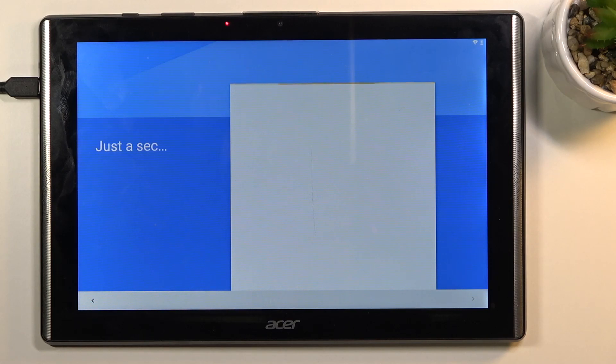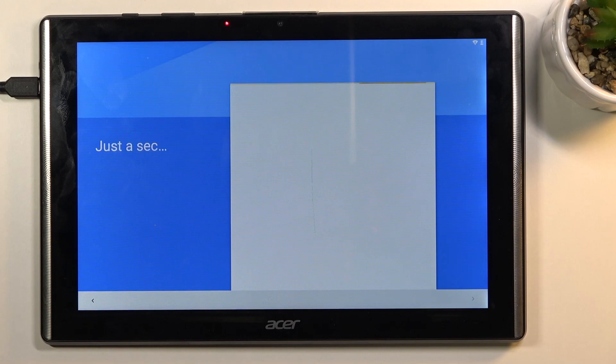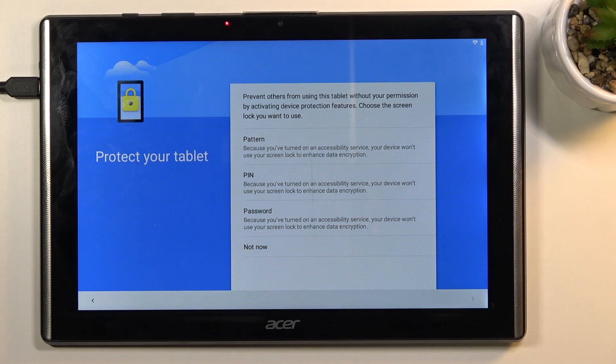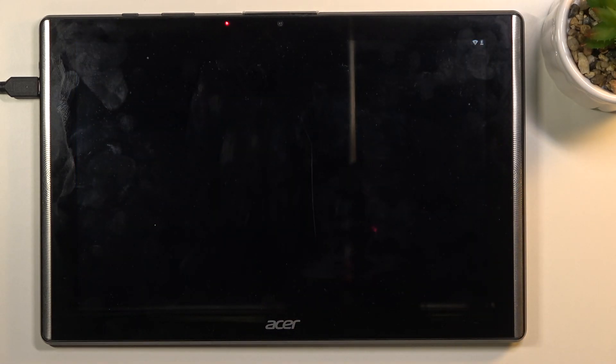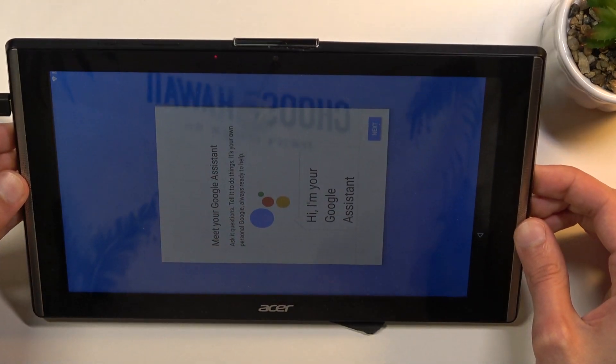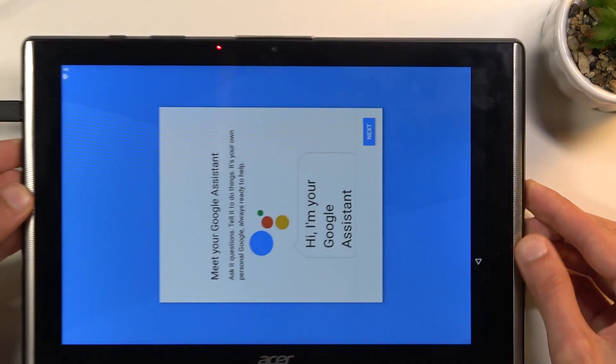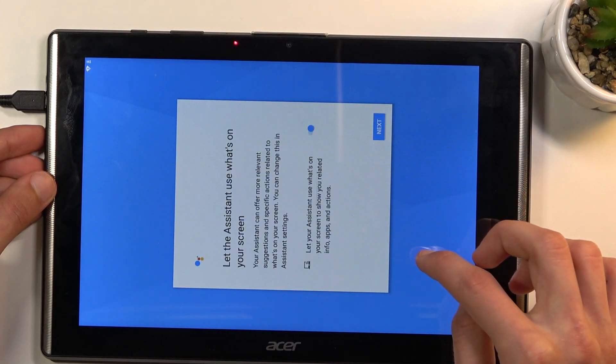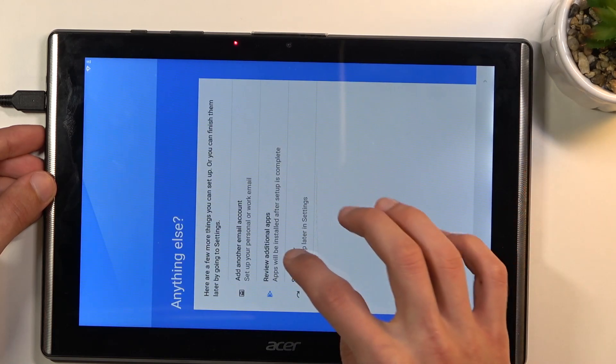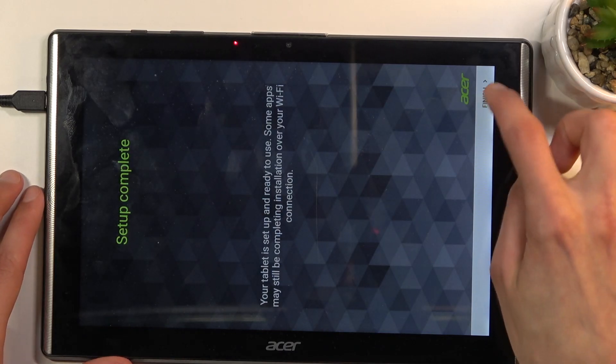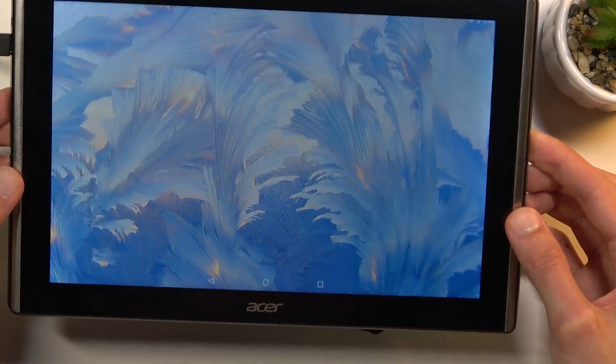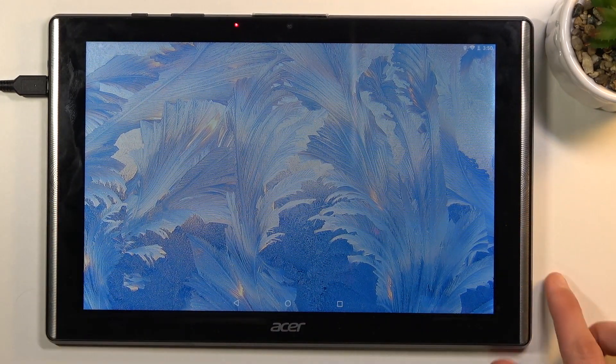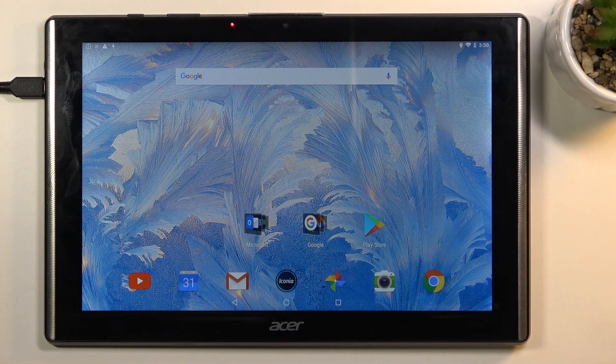At which point you can set up your device however you like, so that would be just a waste of time. Anyway, select not now. Come on. There we go. Let's give it a second once it loads apps.